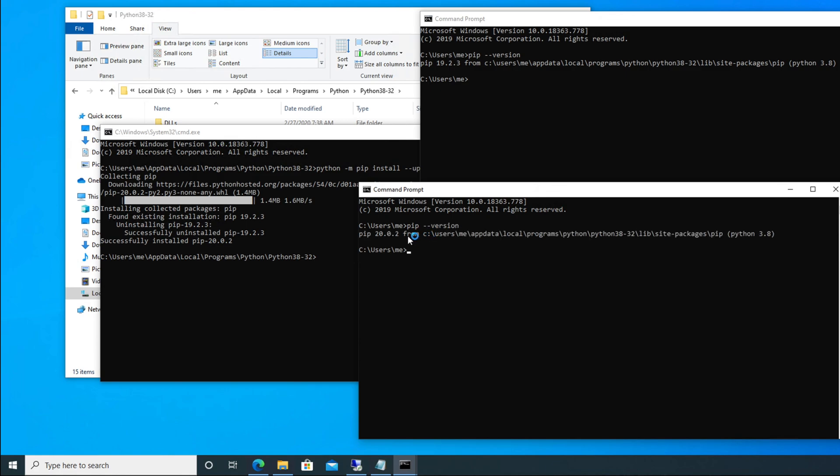If I type pip space --version, then it will show the current version of pip. So here, see, pip 20.2.2—this is the current version. And before it was this version, so it is upgraded to the latest version.